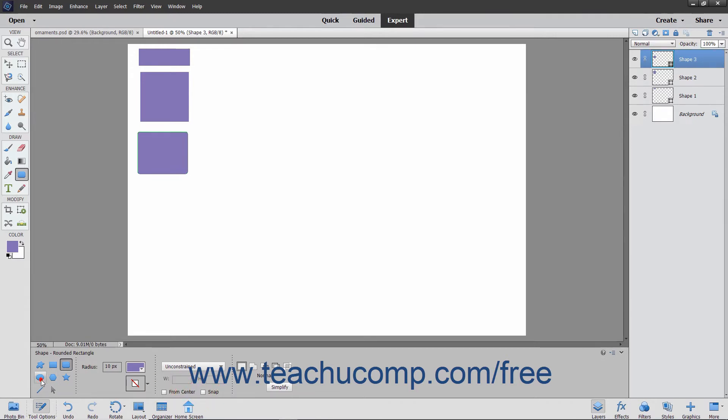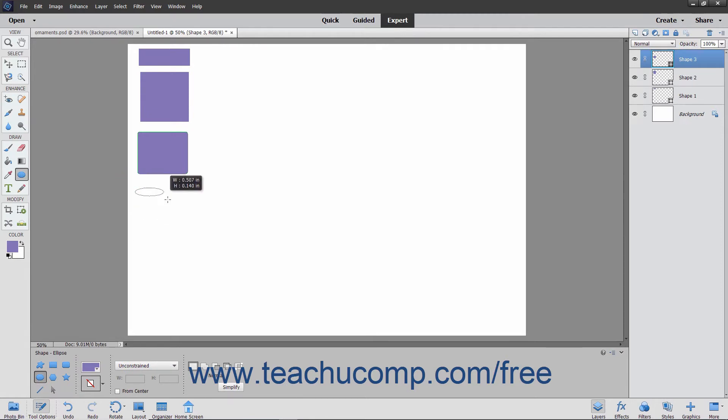When you select the Ellipse tool, you will draw an oval-shaped area from corner to corner over the area that the ellipse will cover.